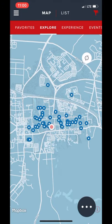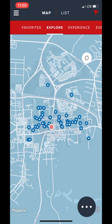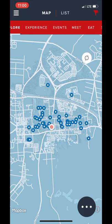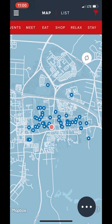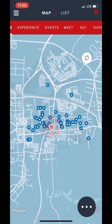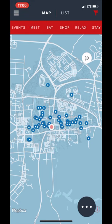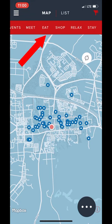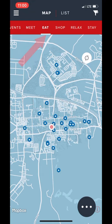In addition to helping you get around the museum, the Colonial Williamsburg mobile app also features a set of filters to help you find the historic area's many eateries, shops, and hospitality options. These can be found on the red bar at the top of the map.